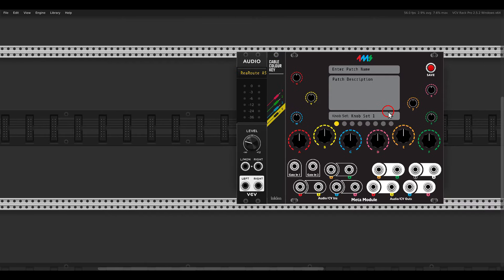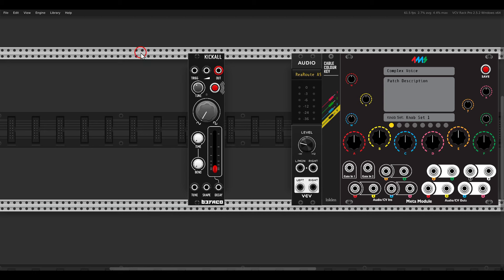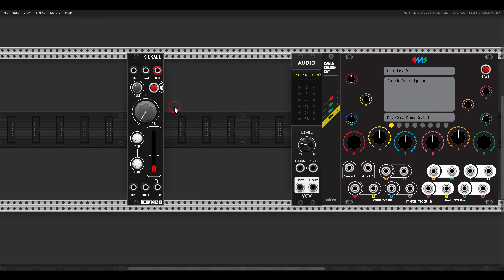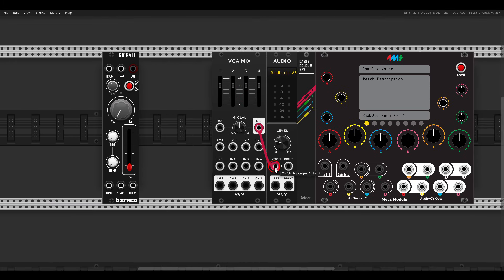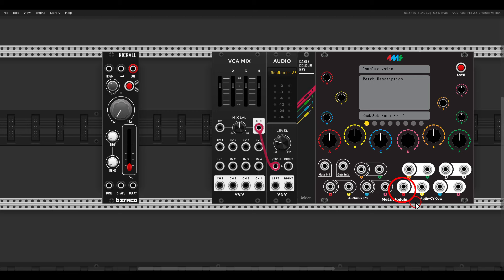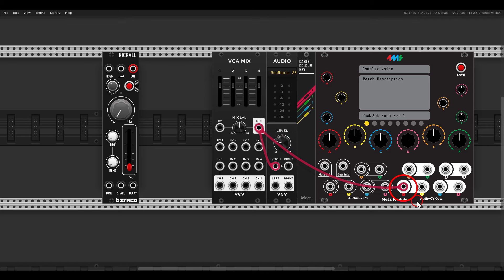With the VCV version of the Meta module we can make connections and map the controls to later use with the hardware module. We can name this patch — for example 'Complex Voice' — and we will have a few layers. The first layer will be the Befaco Kick All module. I'll use the VCA Mix module from VCV for mixing, routed to the audio output and also connected to the Meta module output one.